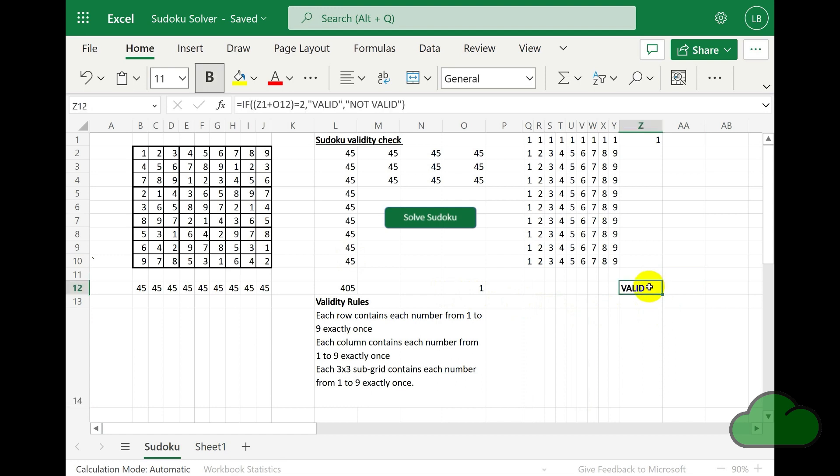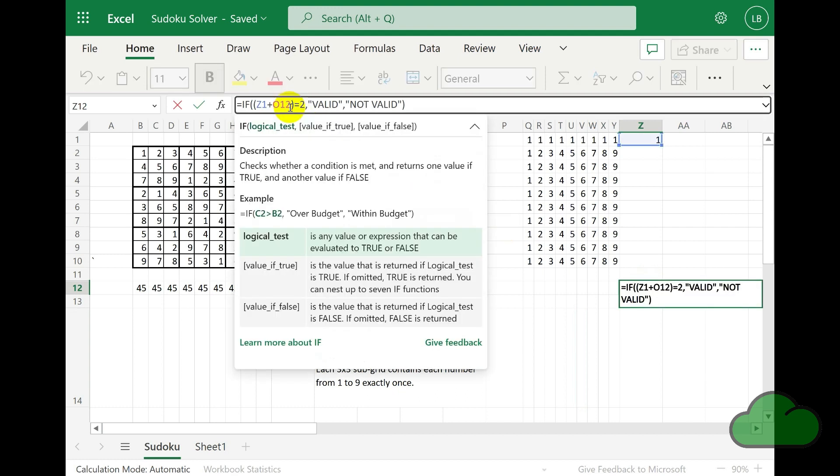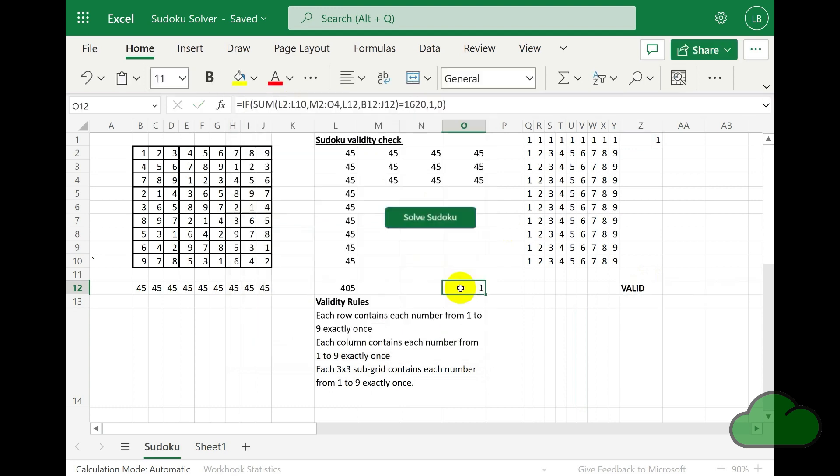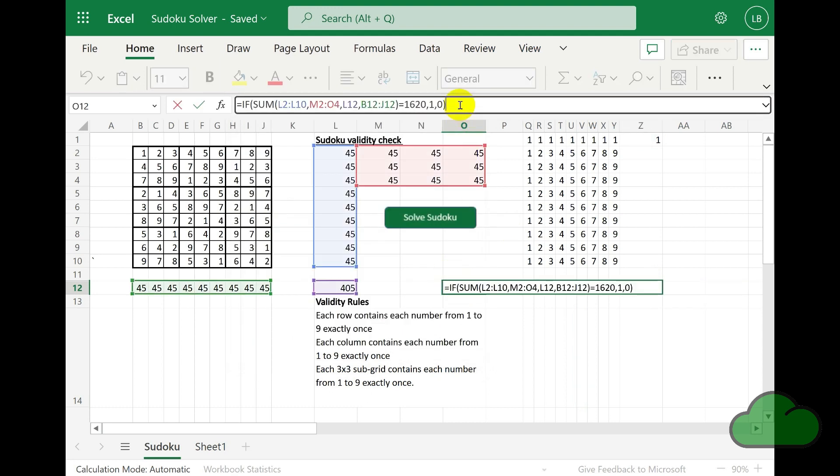We can see the arguments of this formula are two cells, Z1 and O12. So let's first look at O12. It is adding up some cells and checking if the total of those cells is 1620.